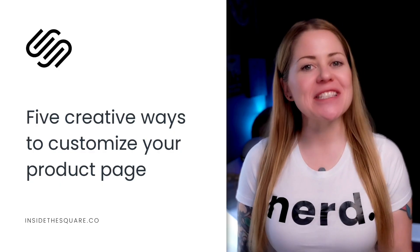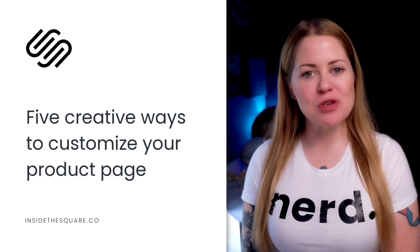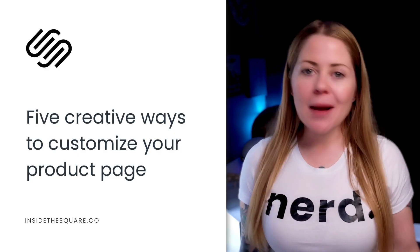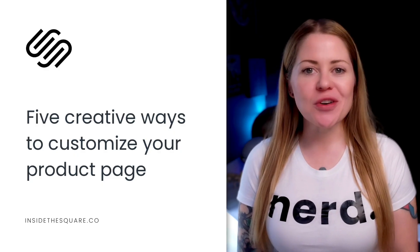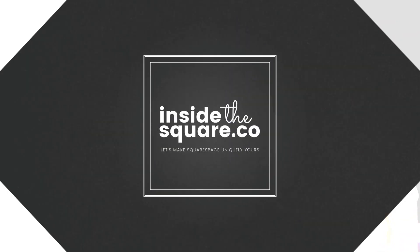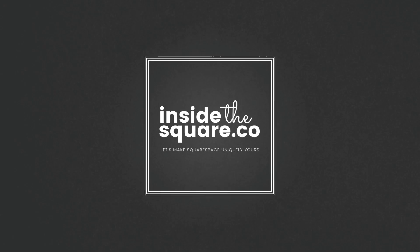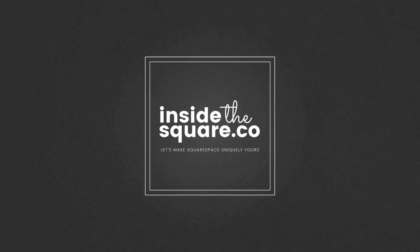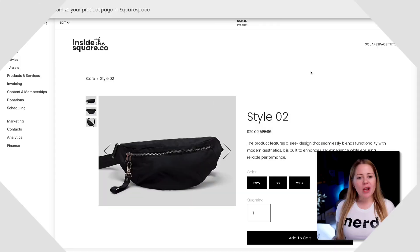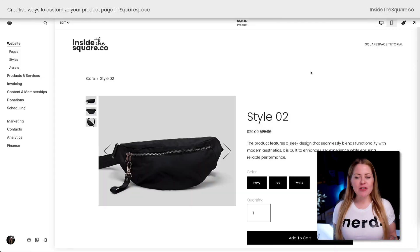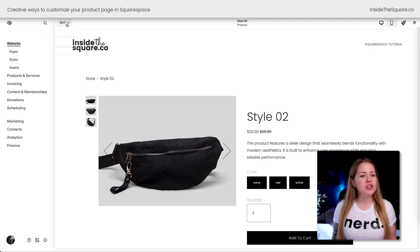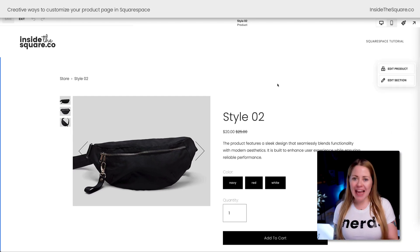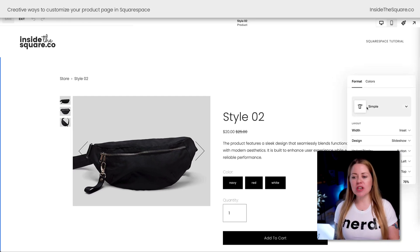We've got a lot of codes to cover today and as always I've listed them in the description below. But without further ado, I'm going to share my screen and we can get started. Here we are inside Squarespace looking at a standard product.